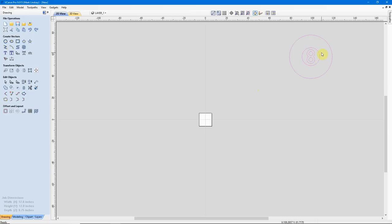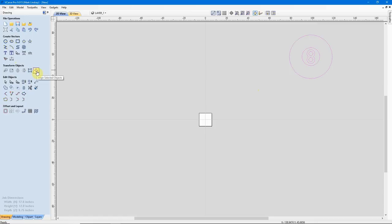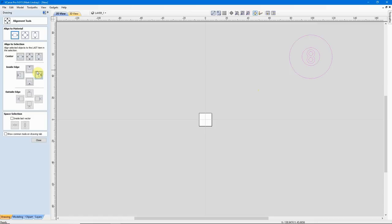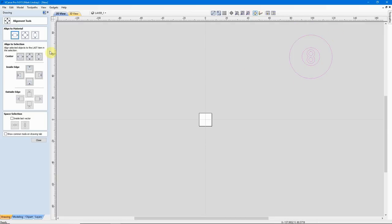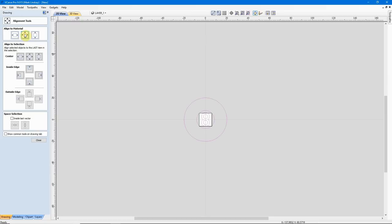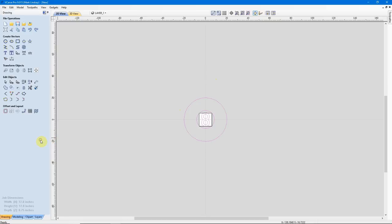Now what I want to do is I want to center it on my material. We see it's already pink, it's already selected when we import it. I'll come over here under my Transform Objects menu and click Align Selected Objects. What I want to do is I want to align these vectors to the material. I want to align it horizontally as well as vertically. When I click that center icon, it moves the center of those vectors to my 0,0 point. So now I can close that.